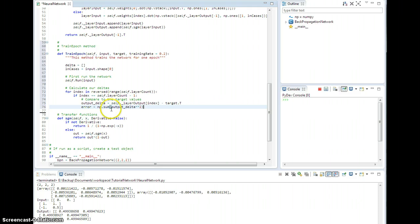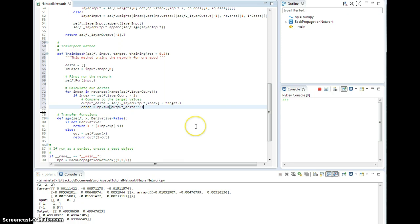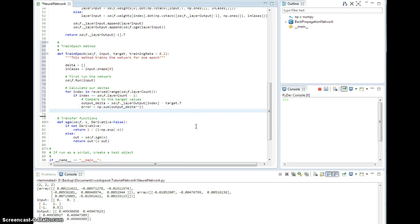And I want to take output delta squared. Okay? The sum of the squares of the differences of all of these, right? Add all of those up. That's our error.